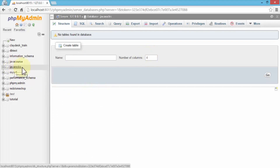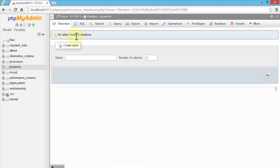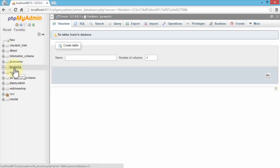Our new database has been created. Keep in mind that once the database is created, the default admin username is root and the password is blank — so no password at all. At this point, all we've done is simply created a database. There are no tables yet, nothing actually created. I'm going to use Java to write a program that will take care of everything else. The name of the database is javarocks, username is root, and password is blank.